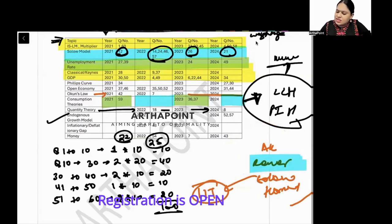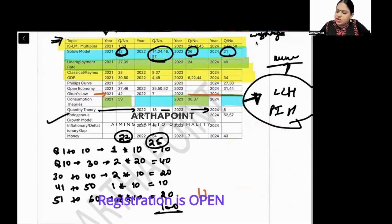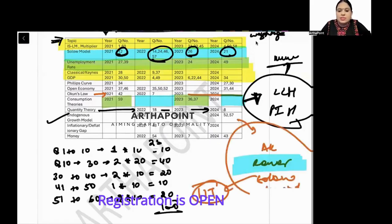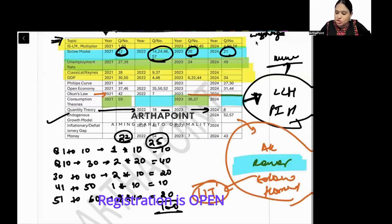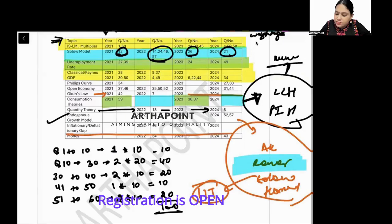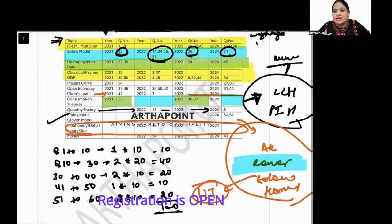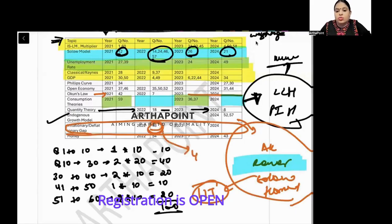The inflationary and deflationary gap is rarely asked in the exam. It is not very difficult — it is just about the gap that creates an inflationary or deflationary condition. Try to look at the 2022 question number 43 to revise this concept.